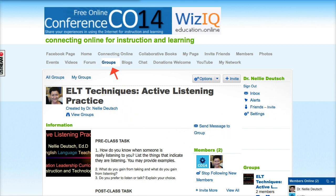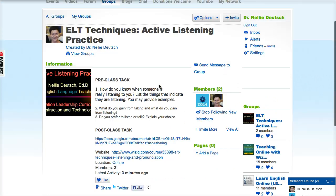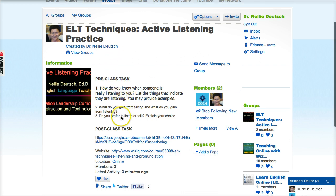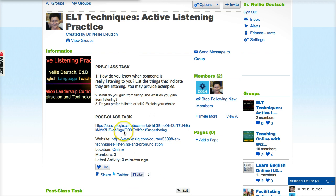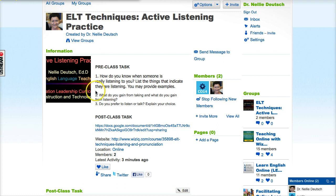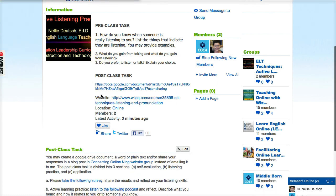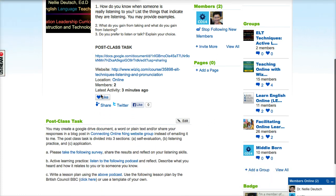Alright, so let's take a look at what you need to do. Here are the instructions for the pre-class, even though you'll get it in the post-class too. The post-class is also available on a Google Doc if you'd like to access it there, and here is the course if you want to get back to the ELT course on WizIQ. Here is the post-class task — it's not complicated, it's actually quite easy, you can do it at your own pace.